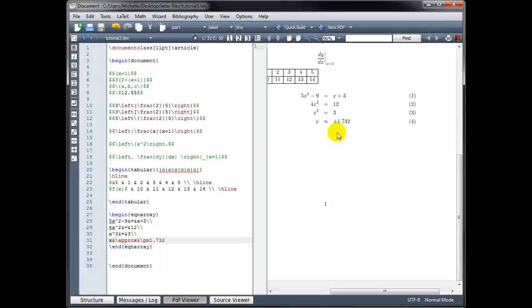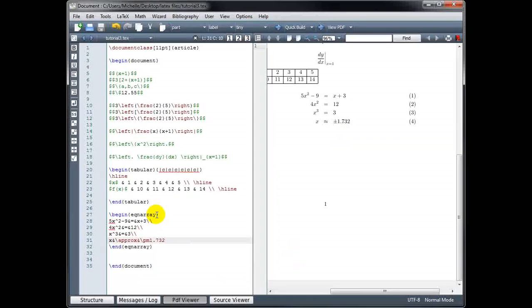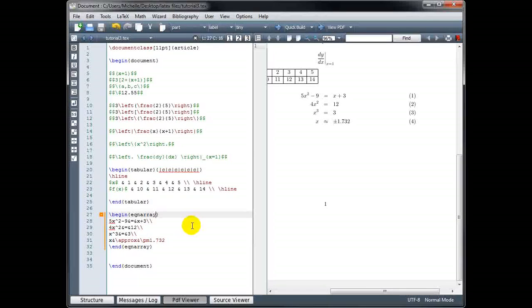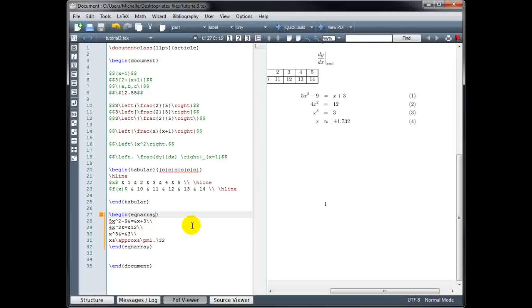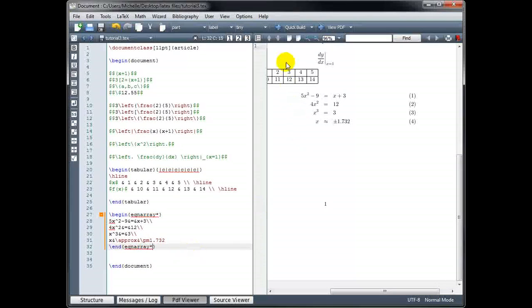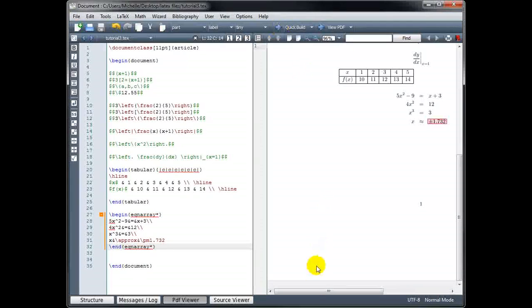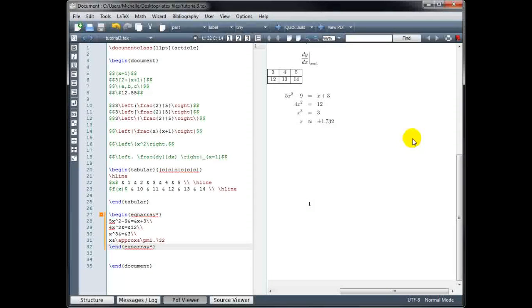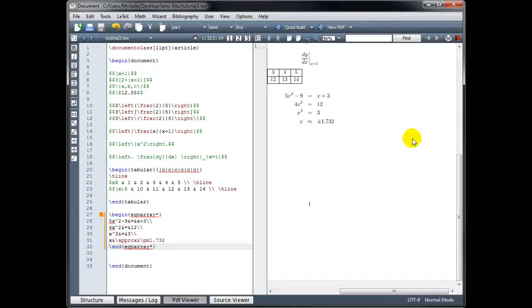If I don't like the line numbering and want to hide it, that's very easy to do. We go into the command begin equation array and also end equation array, and after the word 'eqnarray' we type an asterisk — in both the opening and closing commands. Now when I build, it has hidden those line numbers from view. That wraps up our tutorial on bracketing symbols, tables, and arrays.